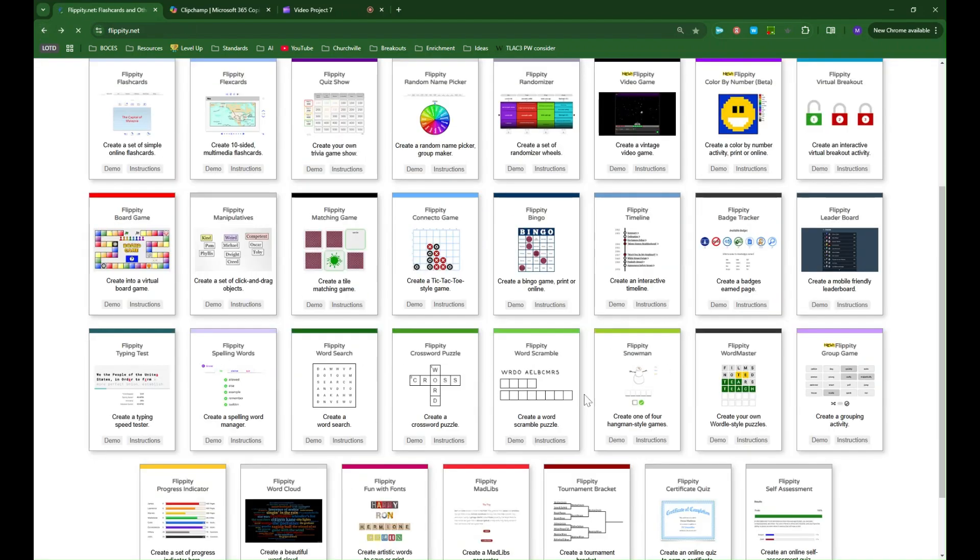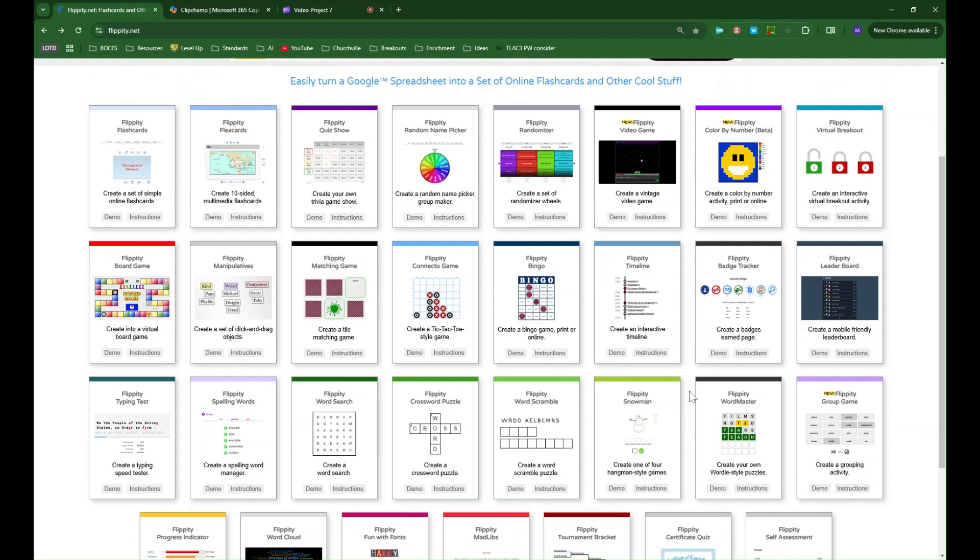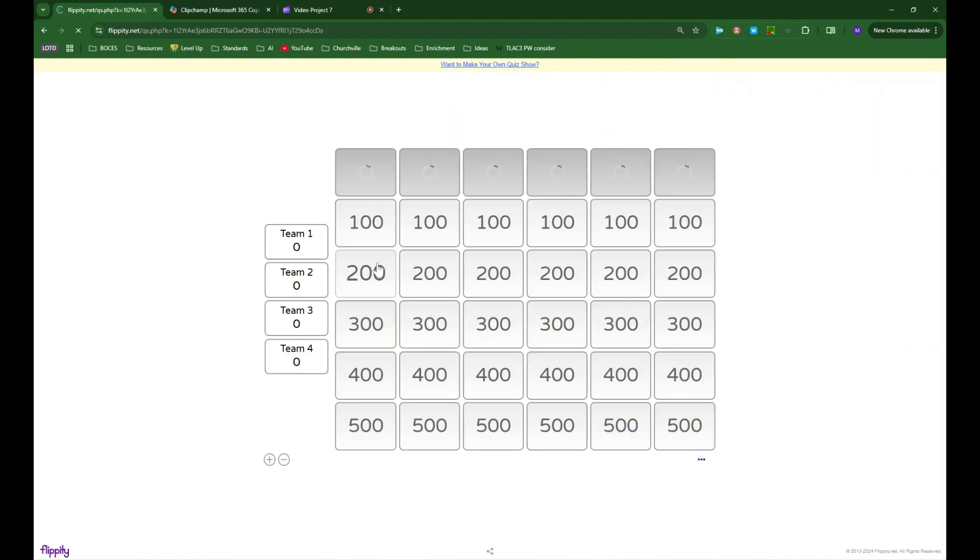So let's look at another example one that requires a Google spreadsheet. So I'm going to use this flippity quiz show which is essentially Jeopardy and I'll show you the demo real quick.